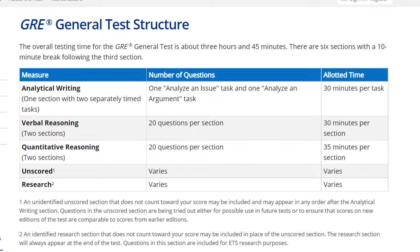There is also one additional section at the end — either a verbal or quant section. Remember: if you have three verbal sections, then in total there are six sections — one writing, two verbal, two quant, and one experimental. If you have three verbal sections, it means that one of them is experimental, and unfortunately you don't know which one is experimental.